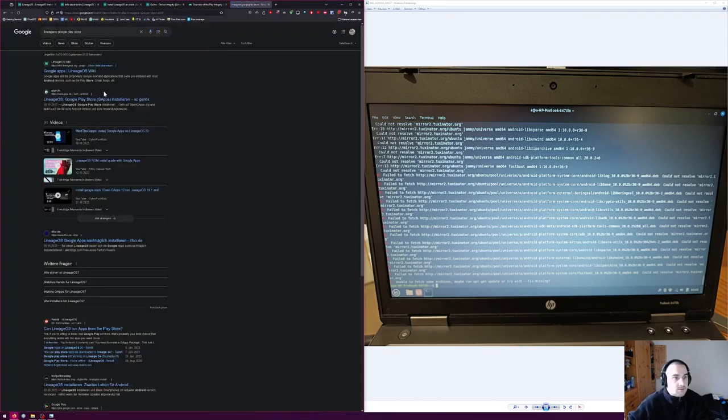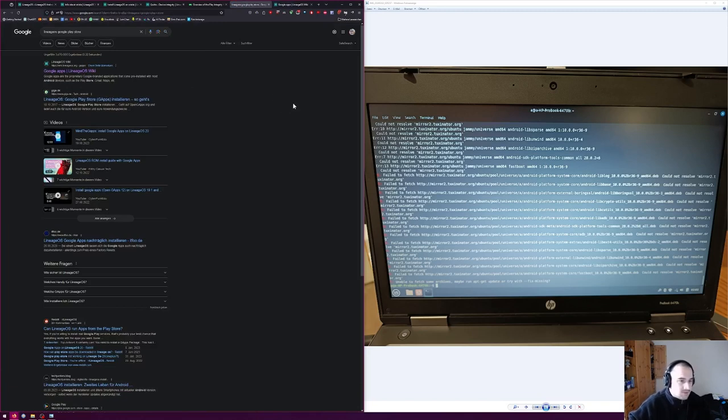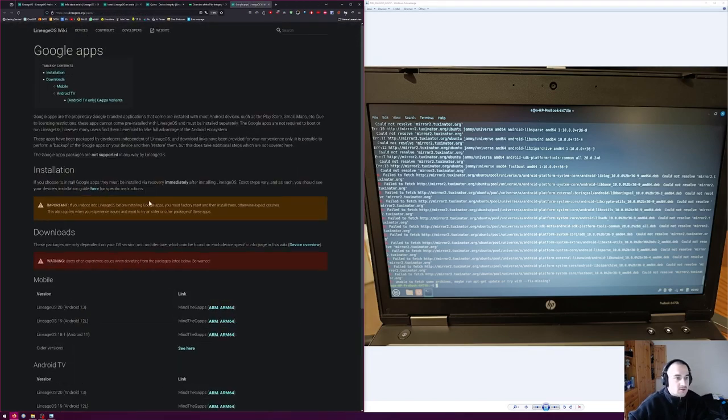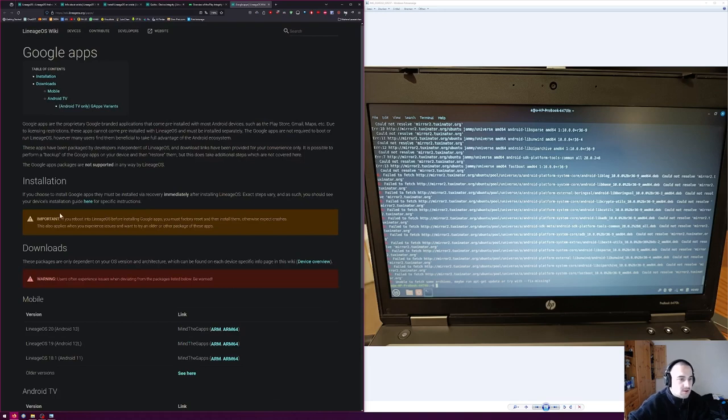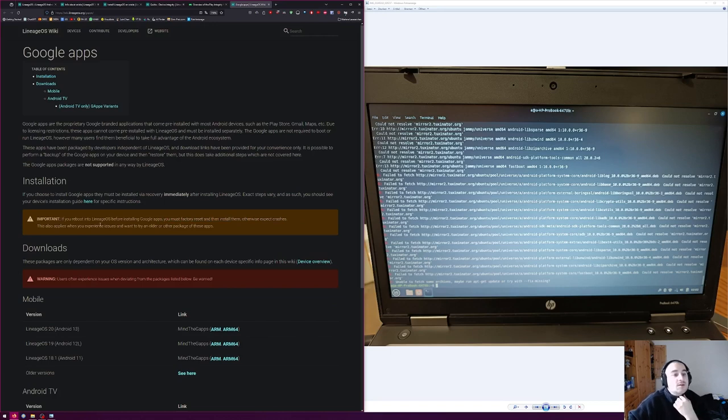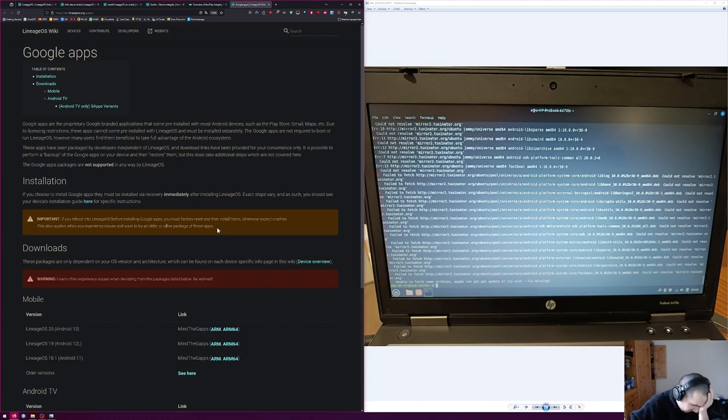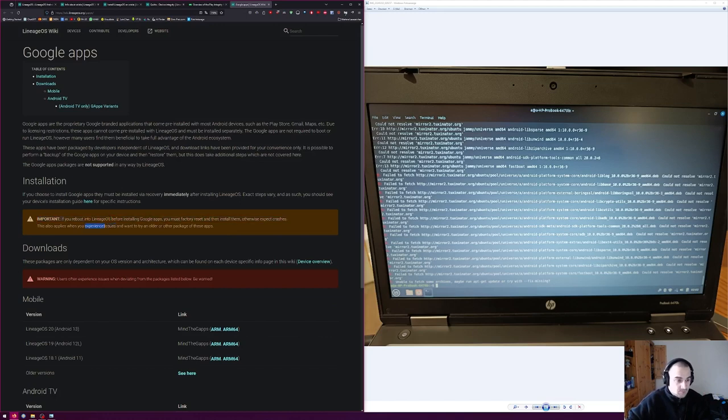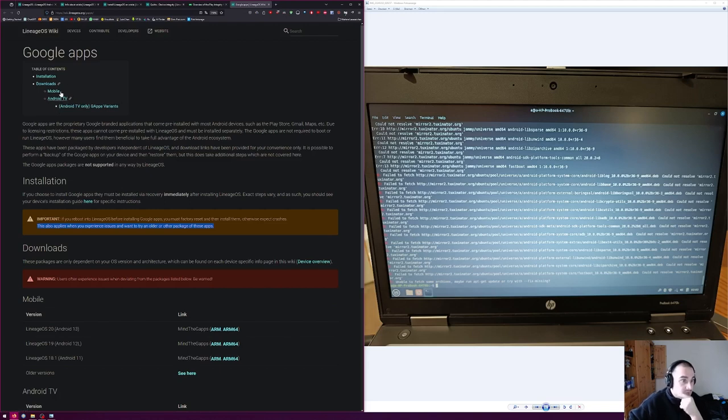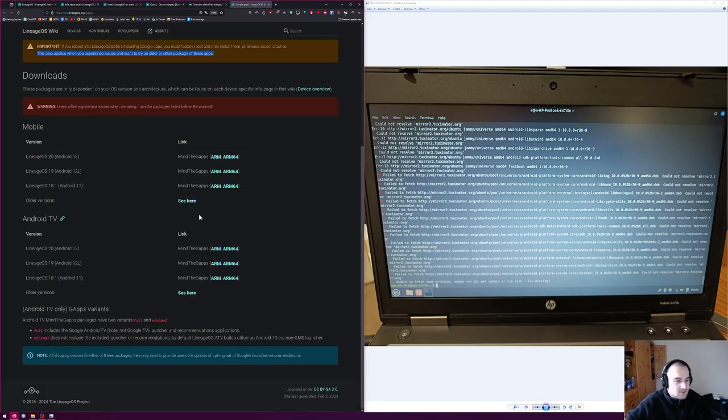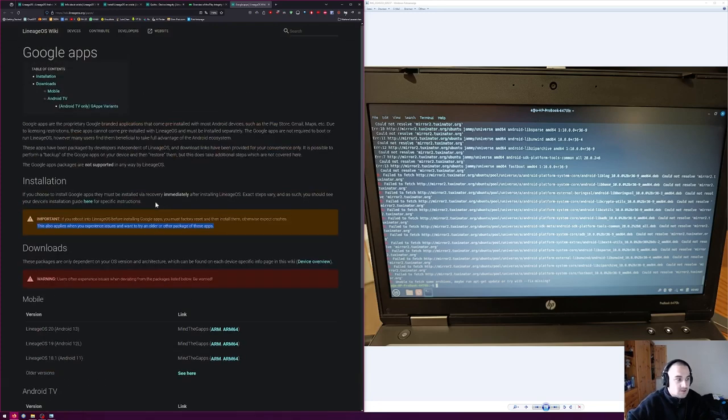I have like 10 minutes of experience with LineageOS. What I've seen so far I do like, but I also saw stuff like 'Important: if you reboot into LineageOS before installing Google apps, you must have to reset install, otherwise expect crashes.' This basically means you first install your apps, then you do the factory reset and whatever, then it works.